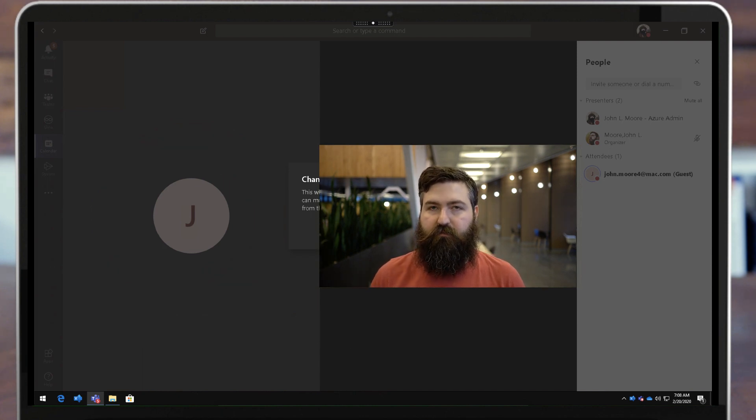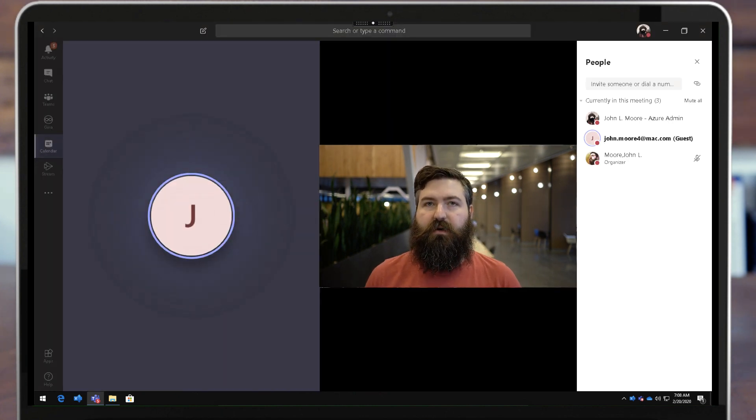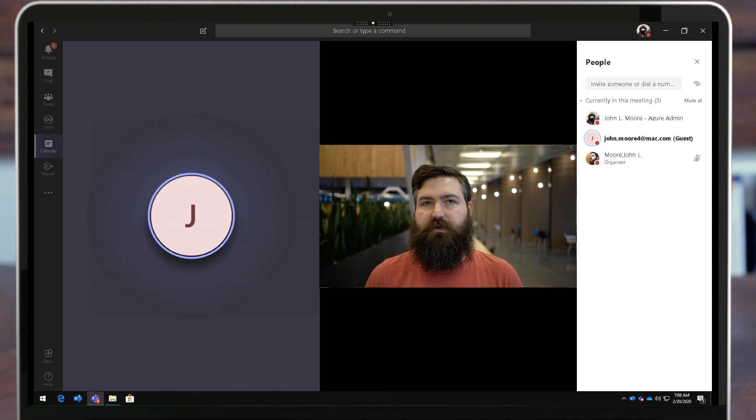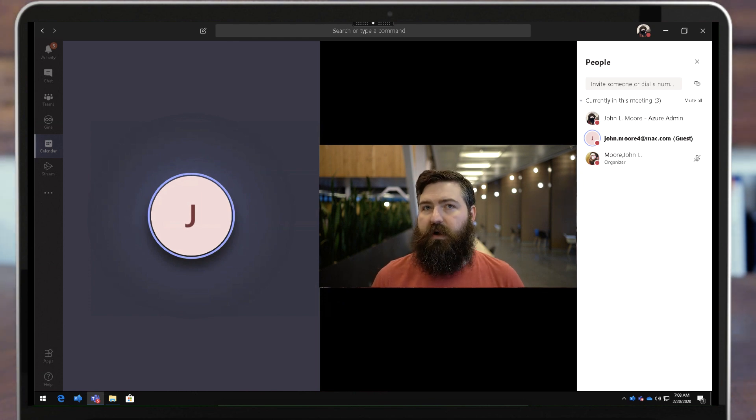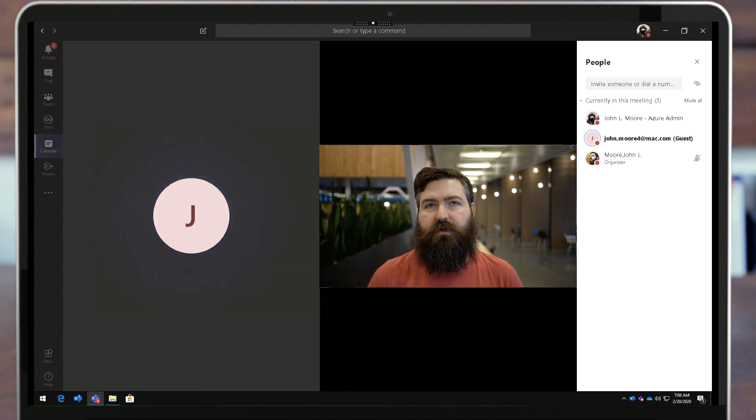So now they can mute people, they can admit people from the lobby, they can start and stop recording, they have all the same rights as any of the other presenters in the meeting.